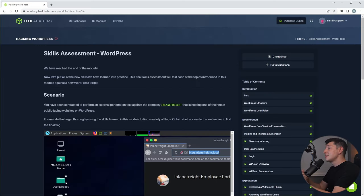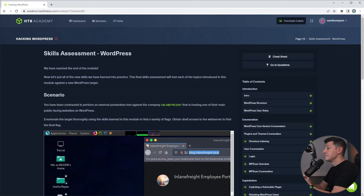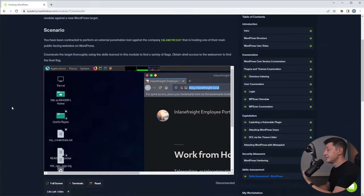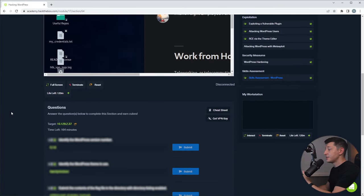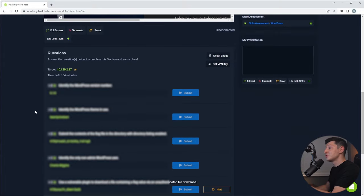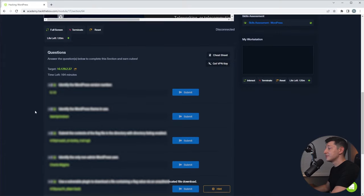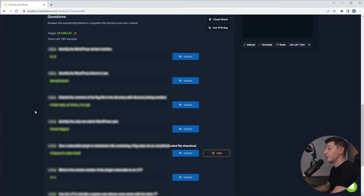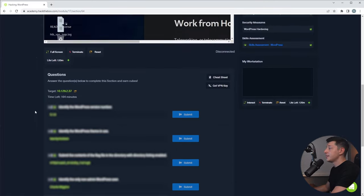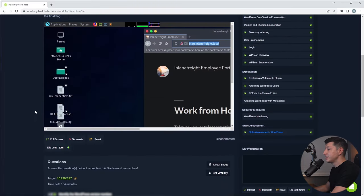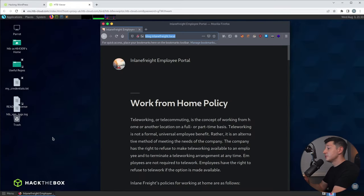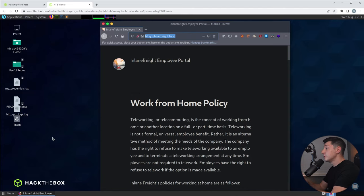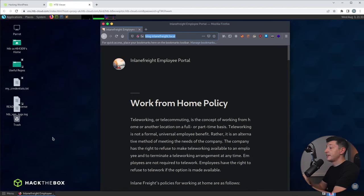So I'm currently on the WordPress hacking skill assessment section at the end of this module. As you can see we have our attacker machine down here, a target IP address to hack, and a bunch of questions to test your skills learnt from this module. Now I already have the machine loaded so I'm just going to click this button to open it full screen. So this is our target site. We first need to run some enumeration to find out if it's running WordPress and if so, which version of WordPress is it running. We're also going to want to find out which plugins and themes are installed.